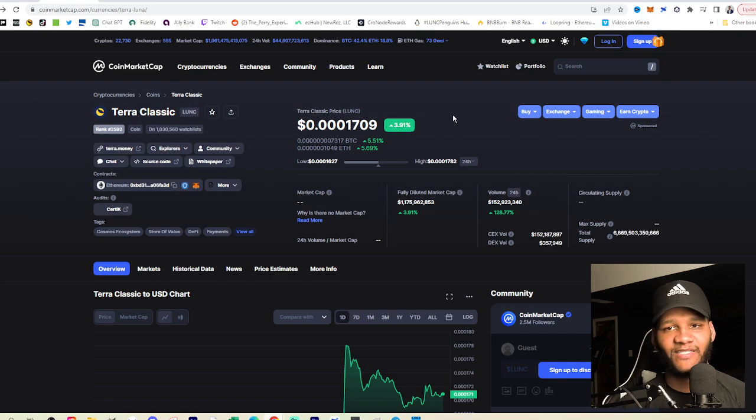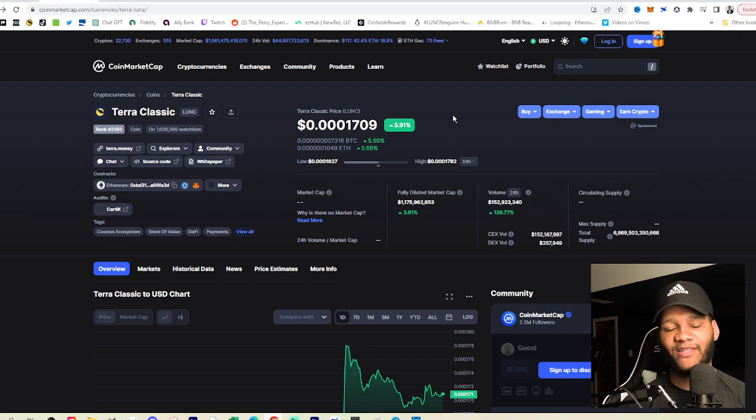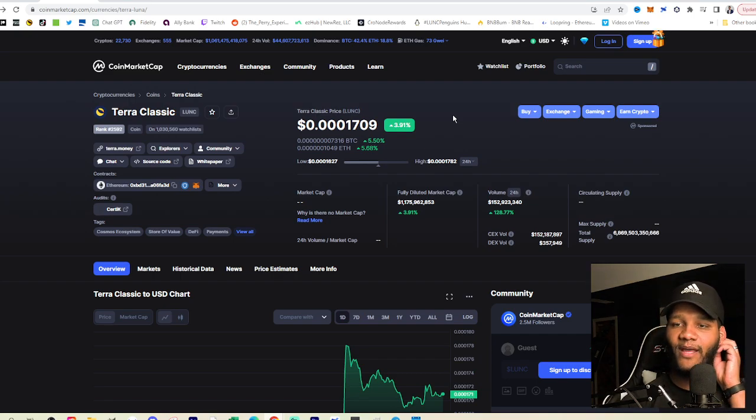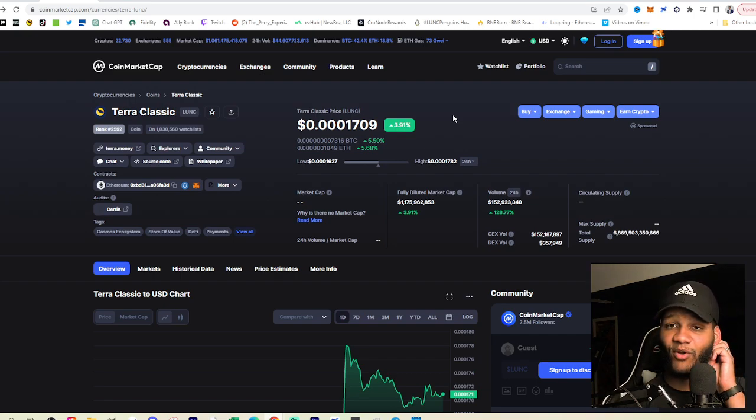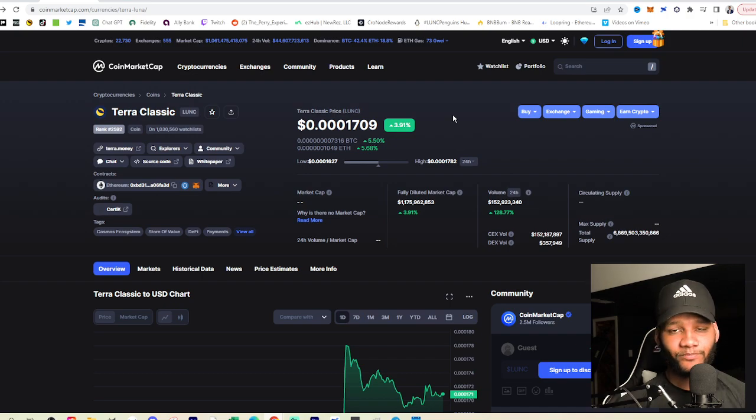So they had a couple of things that needed to be changed. We did the upgrade. All of their burns that they're sending, 100% is going to the burn address being burned off forever.